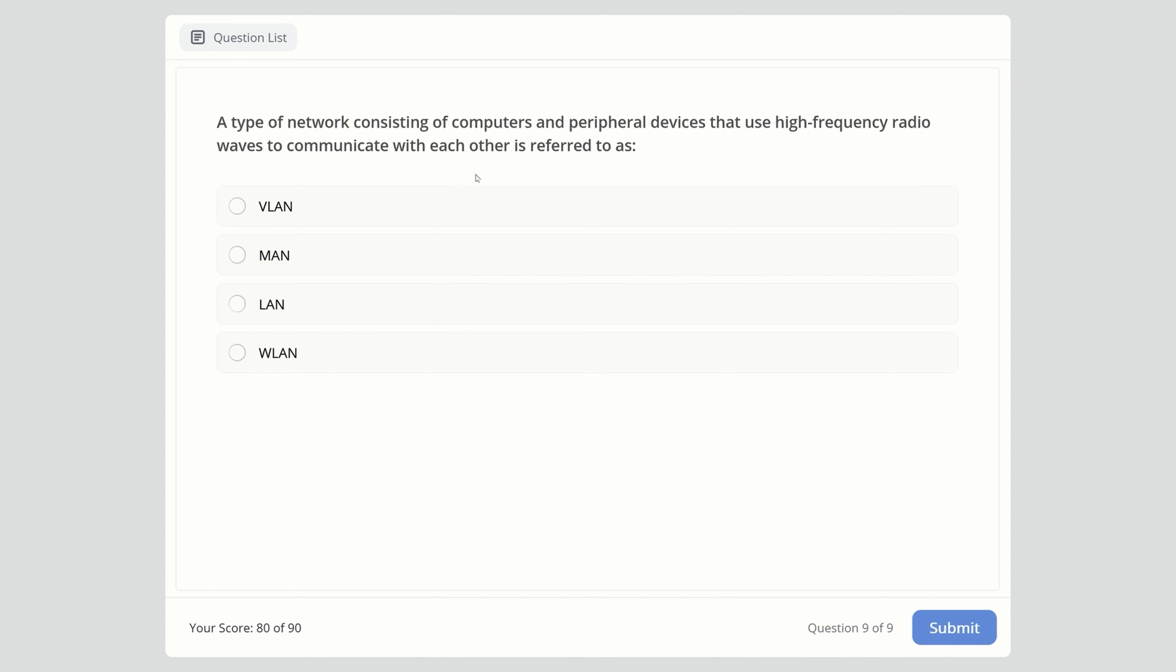A type of network consisting of computers and peripheral devices that use high-frequency radio waves to communicate is: Virtual LAN, Metropolitan Area Network, LAN, or WLAN? The right answer is WLAN - Wireless Local Area Network.